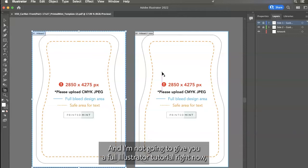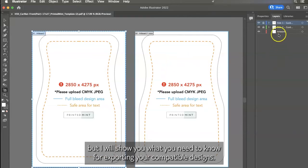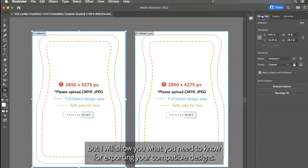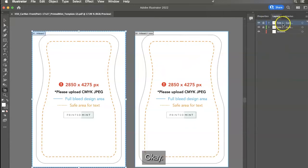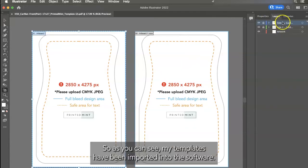I'm not going to give you a full Illustrator tutorial right now, but I will show you what you need to know for exporting your compatible designs. So as you can see, my templates have been imported into the software.